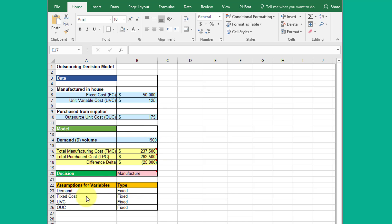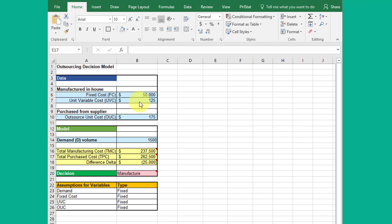We've got fixed cost, it's at fifty thousand and that's a fixed variable down here. The unit variable cost, UVC, is 125 and that's also fixed in this simple model.